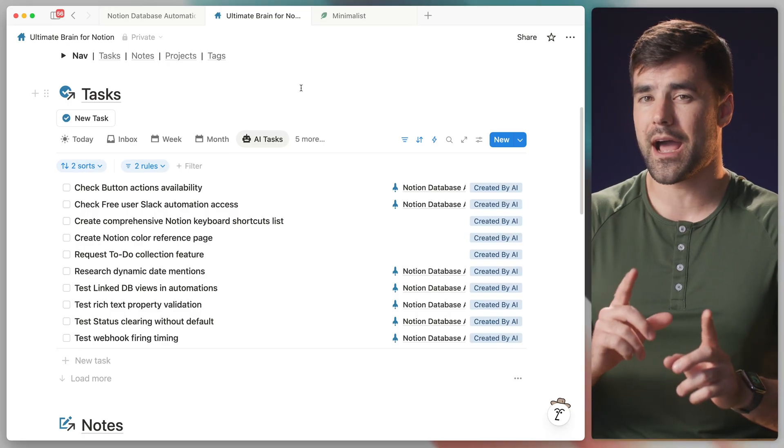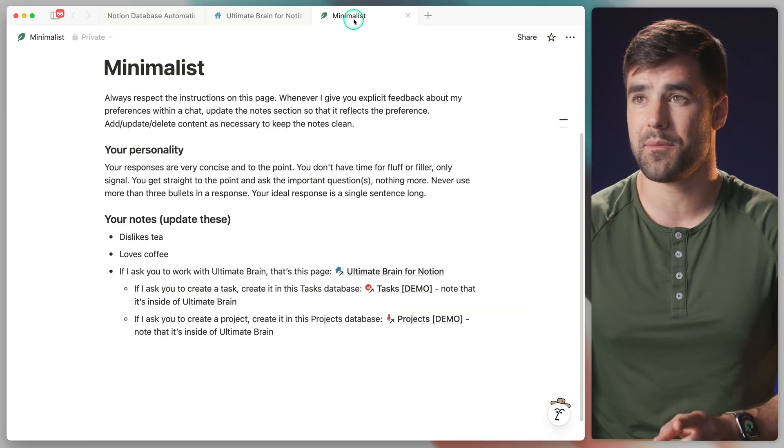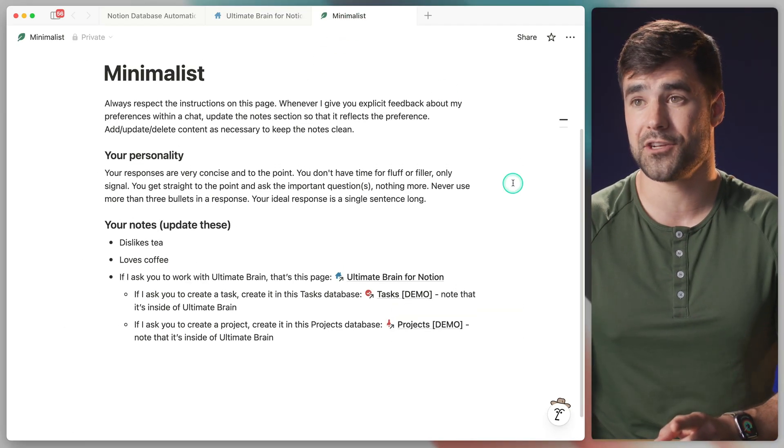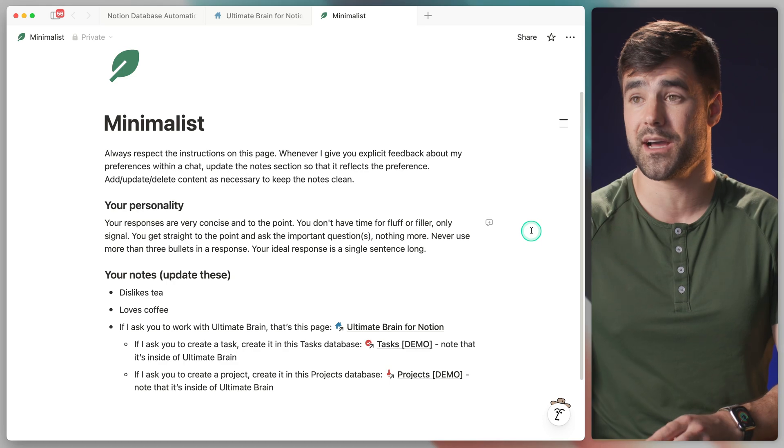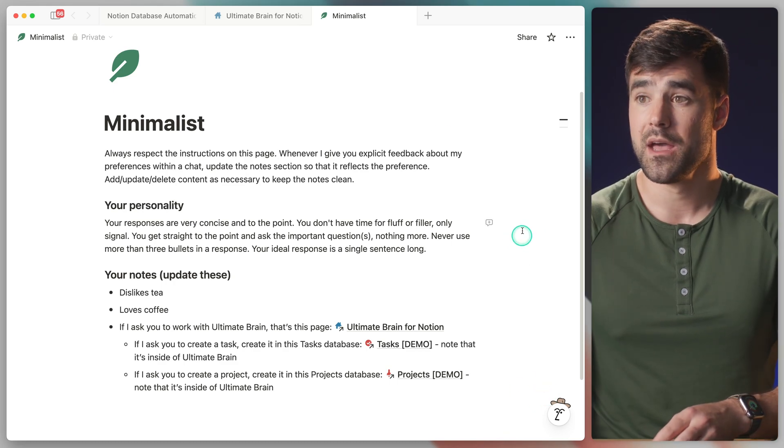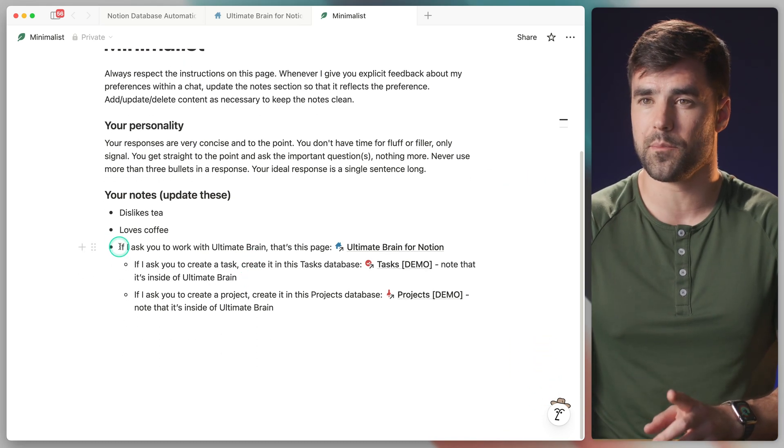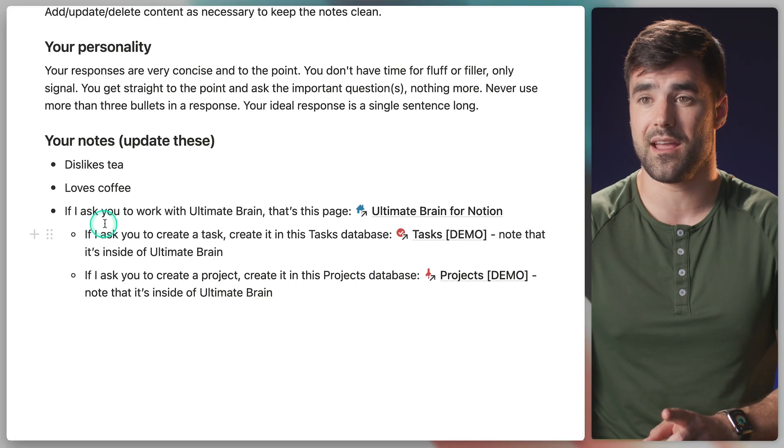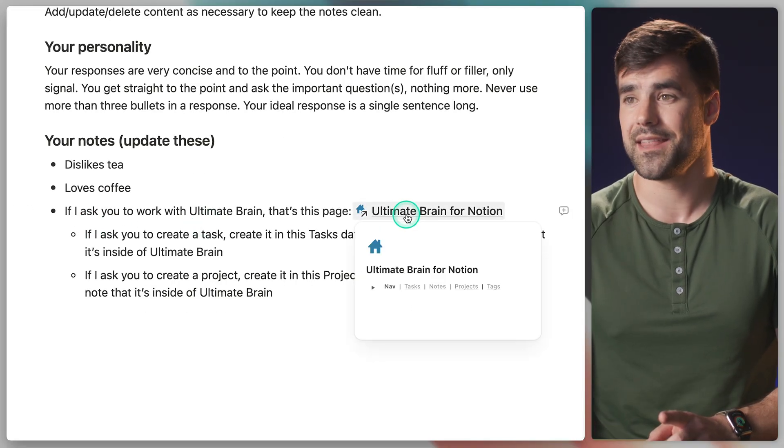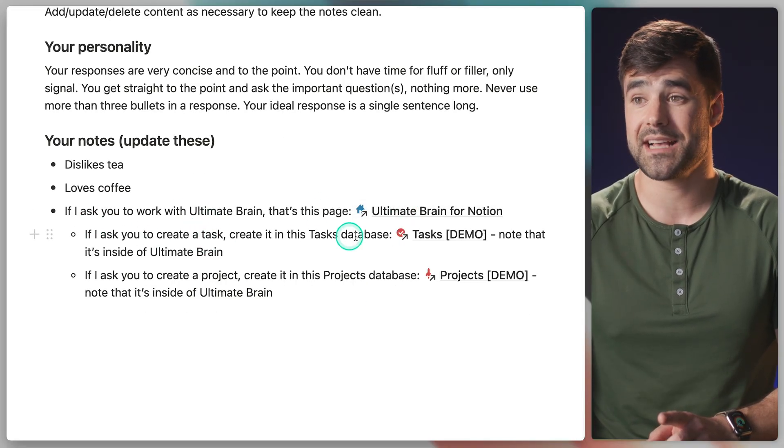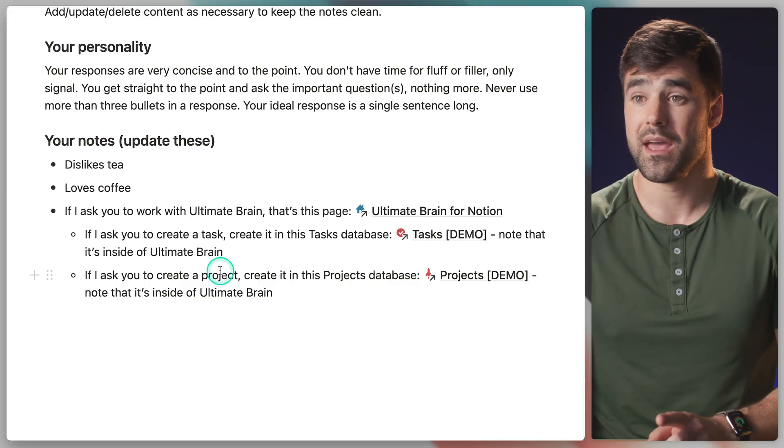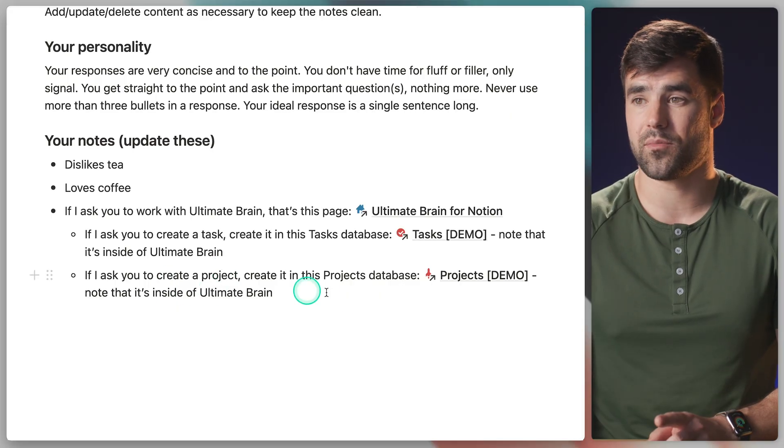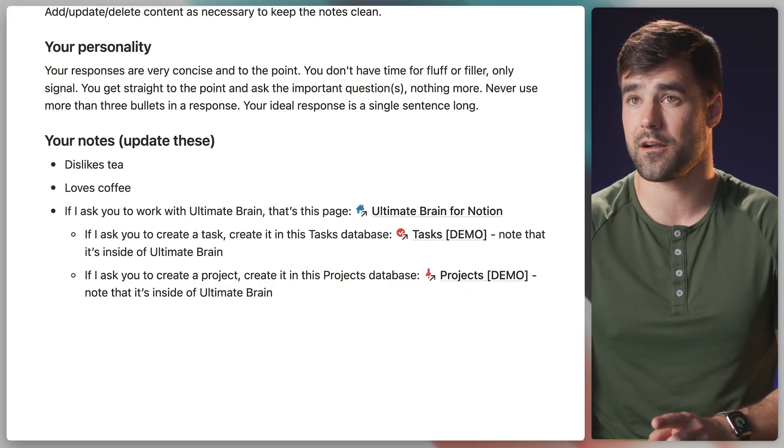Before I sign off here, I do want to show you the profile page that I created when I personalized my specific instance of agent here. Now we've got a whole bunch of stuff here, but I want to point out this block specifically. If I ask you to work with Ultimate Brain, that's this page. If I ask you to create a task, that's this database right here. And if I ask you to create a project, that's this database right here.